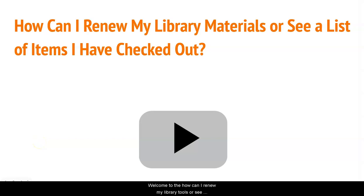Welcome to the How Can I Renew My Library Materials or See a List of Items I Have Checked Out video tutorial.